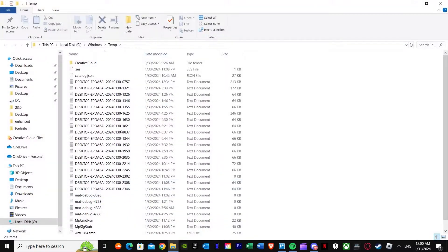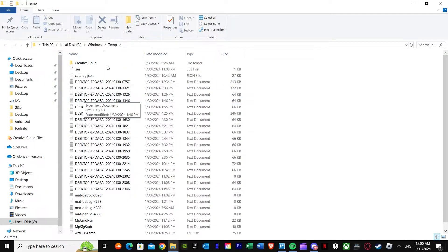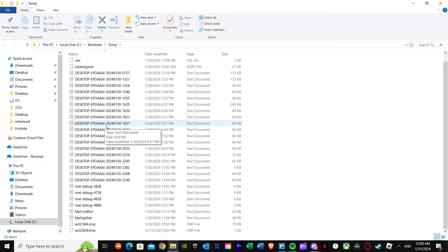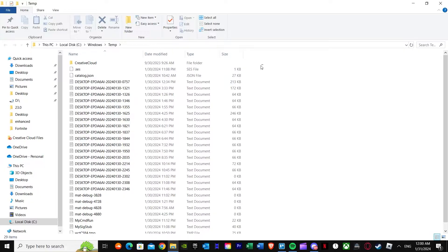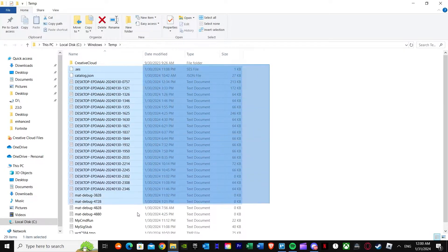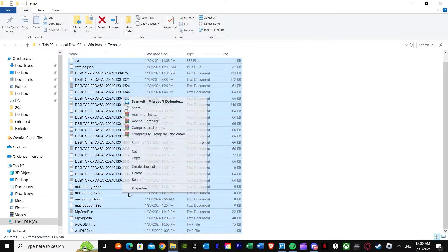Once you go to temp here you'll see all the junk files are over here. What you need to do is first of all delete all these junk files.